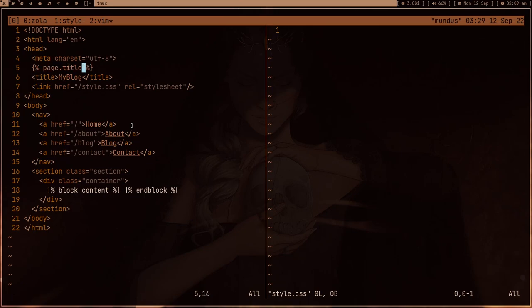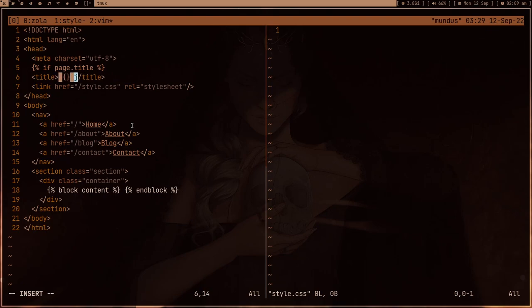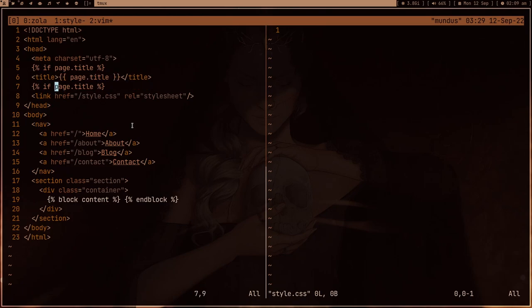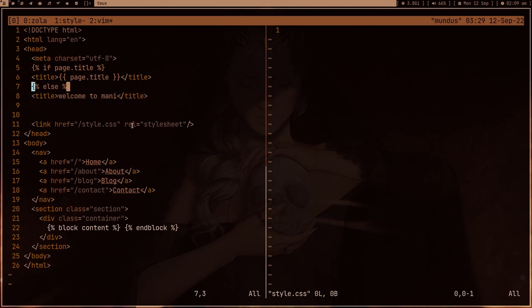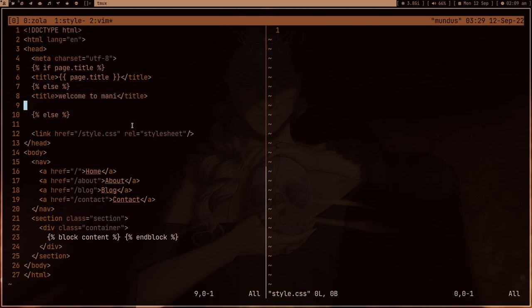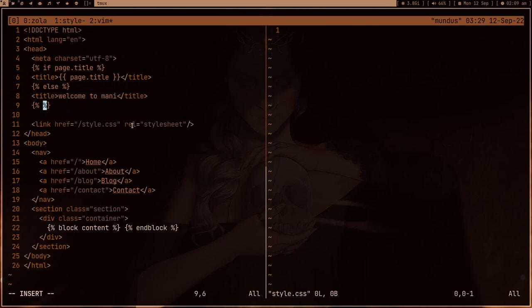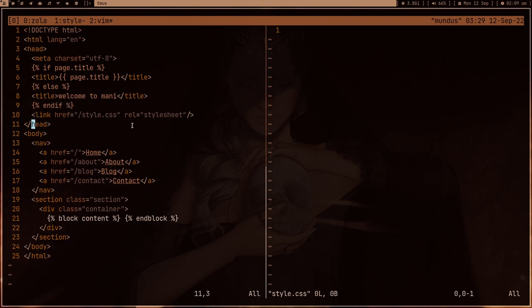I also want to write some Jinja-like syntax here. If page.title exists, then we don't need 'my blog', we're going to use page title. So suppose if your blog title is something like 'End Hunger in This World', this will just be your page title. And if there is no page title, we'll just write something boilerplate like 'welcome to my blog'. Don't forget to end else and if.